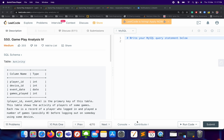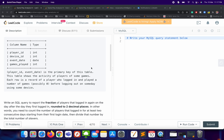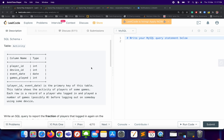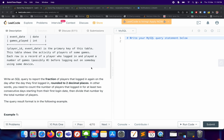Hi everyone, let's try to understand Gameplay Analysis 4. We have already solved Gameplay Analysis 1, 2, and 3 — you can look into the playlist or look at the answers to those questions. Let's try to understand this particular question, Gameplay Analysis 4. Here we have one table which is the Activity table. It consists of four columns: player_id, device_id, event_date, and gameplay.